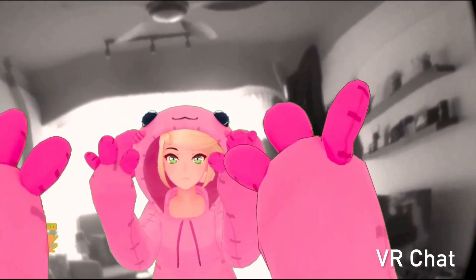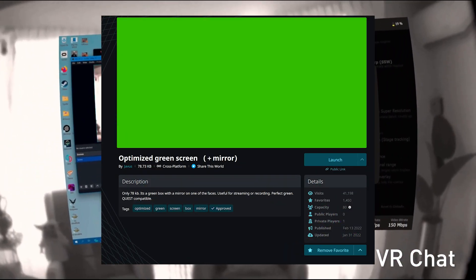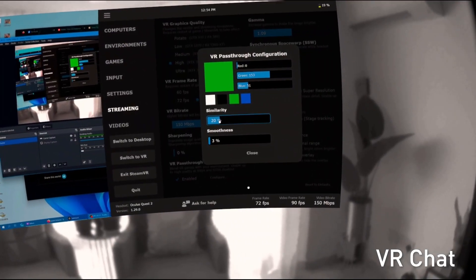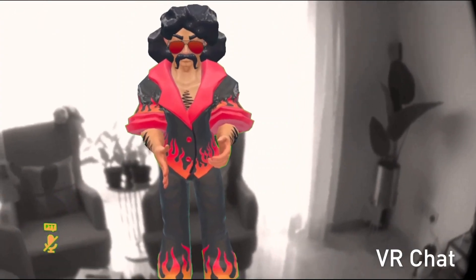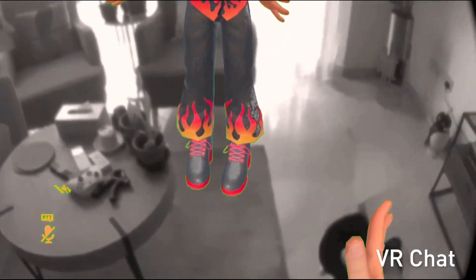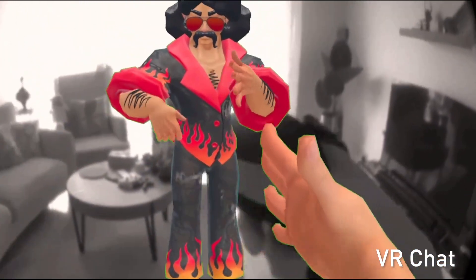For example, I'll be using VRChat here. There's a world that's completely green — I'll upload the link to where you can get this world. You want to match the color to where the green is. For me, the settings are about 22% similarity and 3% smoothness. Again, this is up to you — you choose how much opacity and transparency you like. It's completely up to you to make it as clean or as dirty as you want.